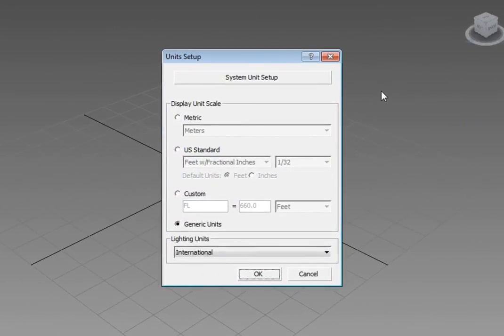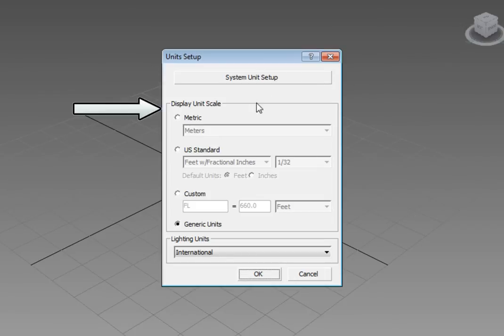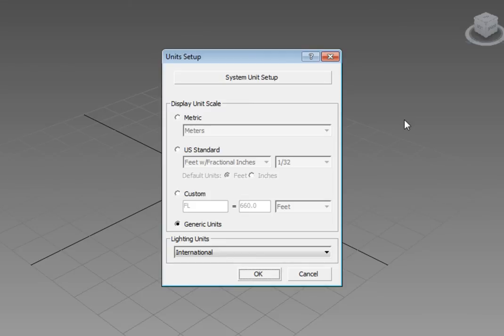We have two places we can set up units: the system units and the display units. The display units are the only units we're concerned with right now. By default, when you start 3ds Max, it uses something called generic units. However, we're going to change these and use a different option: US Standard. If you're using 3ds Max Design, this option may already be selected.